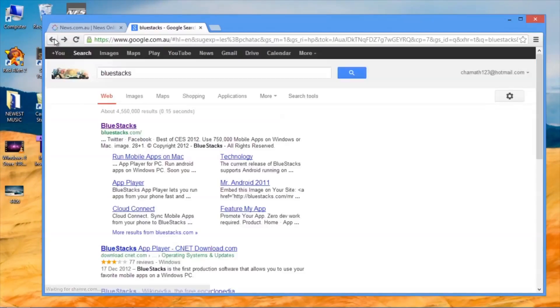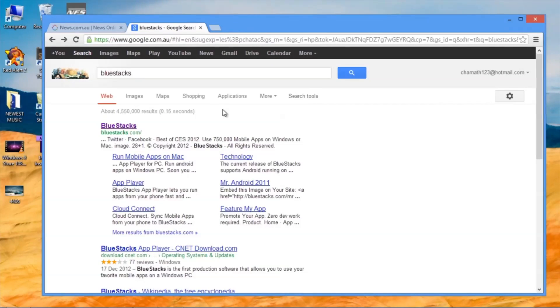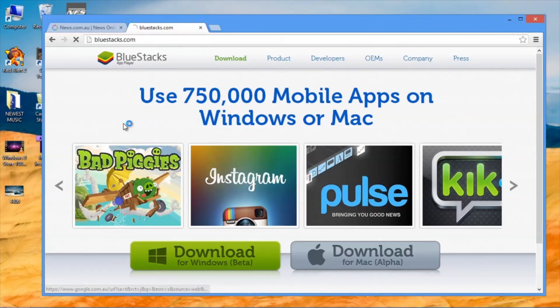The first thing you should do is create a Google account if you don't already have one. Then, Google BlueStacks and click on the first link that appears and then download the app.